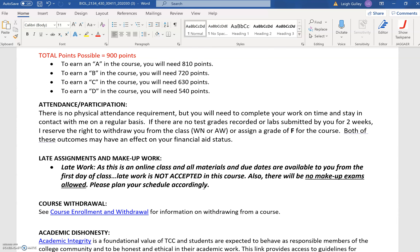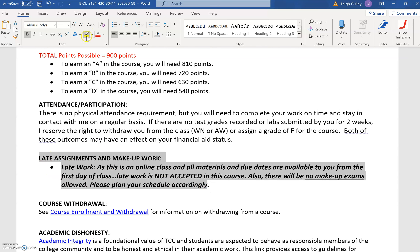Because this is an online course, there will be no makeup exams allowed and there will not be any late work accepted, because it's all open to you right now. You can work ahead — you know when those dates are and when they're required. You must complete your materials on time by their due date. They will not be accepted late, as indicated right here in the late assignments and makeup work statement. This is an online class and all materials and due dates are available to you from the first day of class. Late work is not accepted in this course and there will be no makeup exams allowed, so please plan your schedule accordingly. This is to help maintain the integrity and security of the exams and material since we are doing these online.